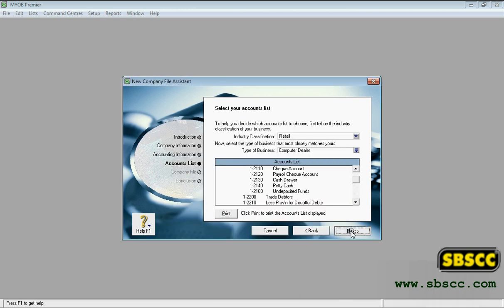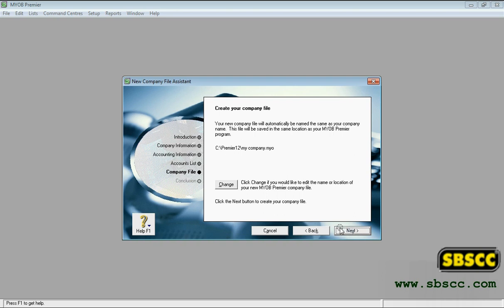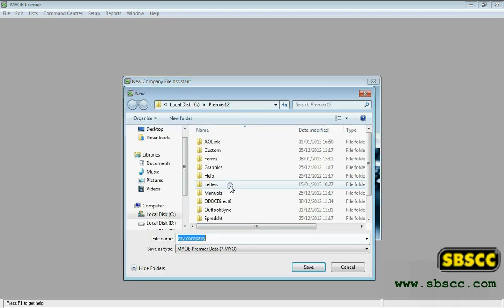Click Next. The company file page appears. If you want to change your company file name and location, click Change. A new window appears. Select the required location, and if necessary, type a new file name. Click Save.